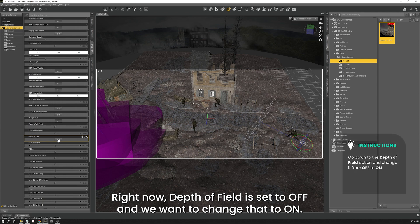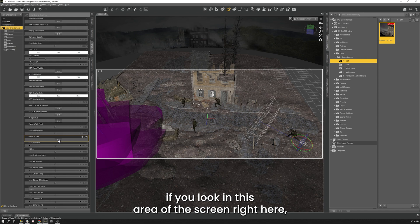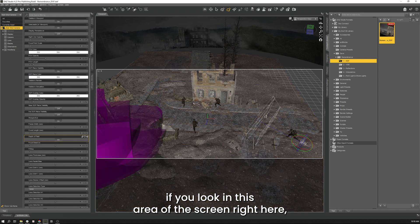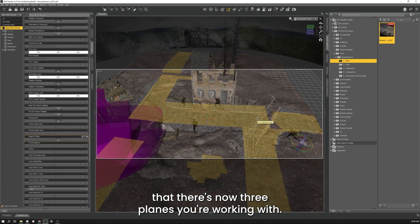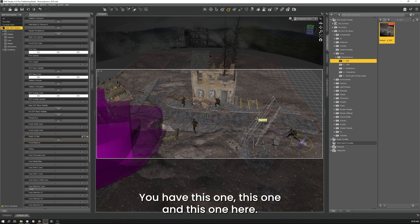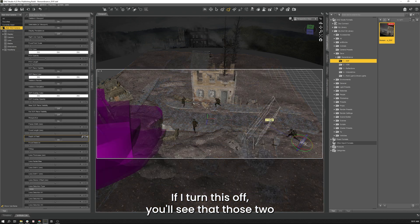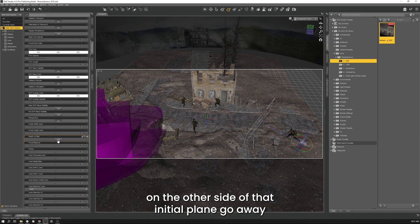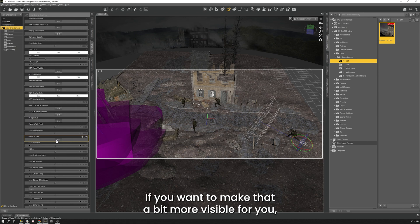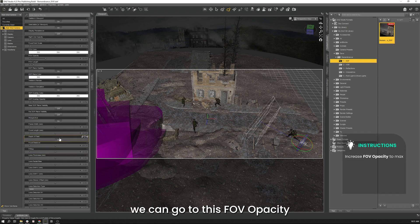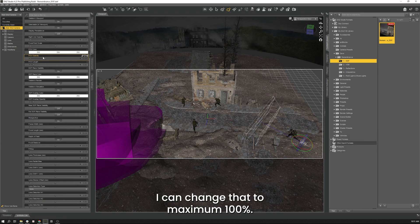As soon as I do that you're going to see here if you look in this area of the screen right here that there's now three planes you're working with. You have this one, this one and this one here. If I turn this off you'll see that those two on the other side of that initial plane go away and I click it again they come back on. If we want to make that a bit more visible for you we can go to this FOV opacity. It's currently set to 30% I can change that to maximum 100% so now it's a bit more.